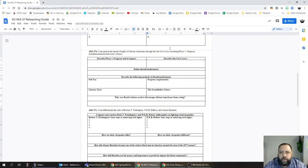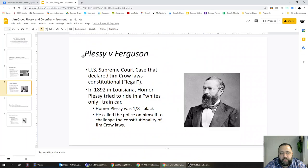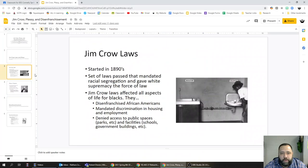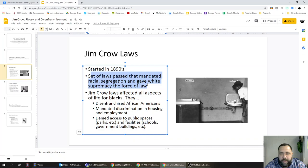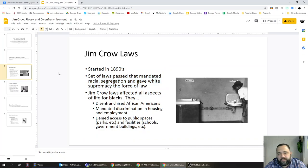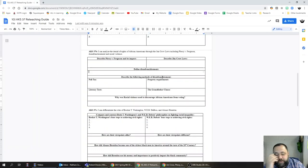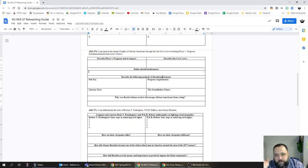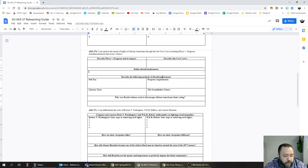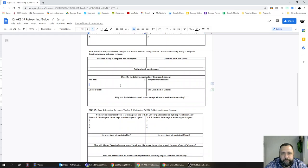Describe Jim Crow laws. The best description I can give you here is these are a set of laws passed that mandate racial segregation and give white supremacy the force of law. Define disenfranchisement. We've defined this quite a lot, so I hope you know this by now, but it means to deny somebody their right to vote.